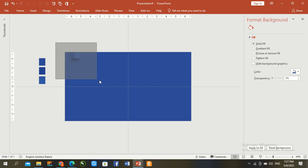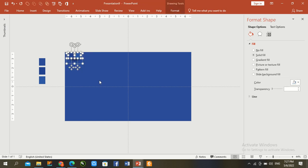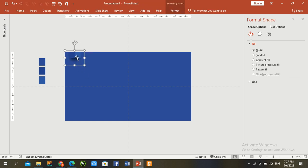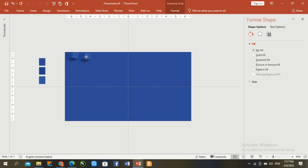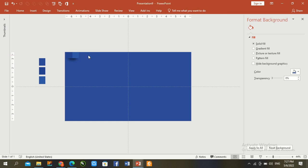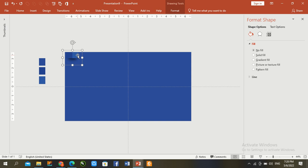Press Control G to group and select this shape as a shadow. Press Control D to duplicate. Then press Control and draw another shadow.